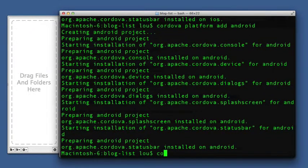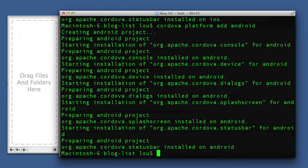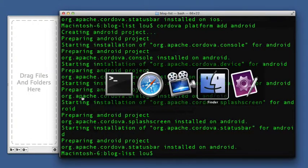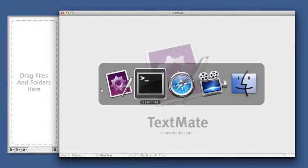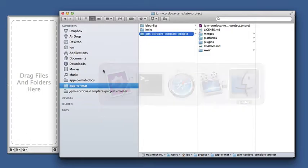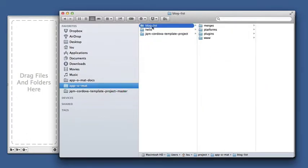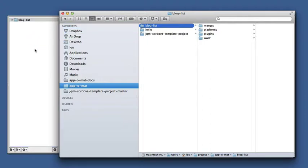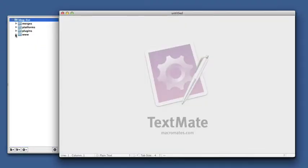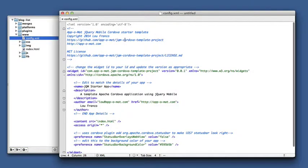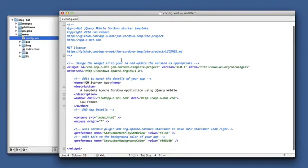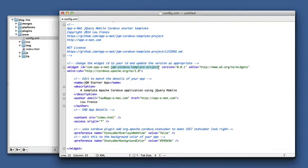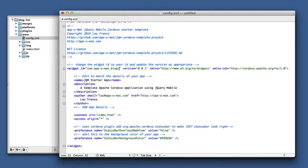And now what we should do is bring this into our editor. And edit the config.xml. The main thing you need to do is fix the ID.